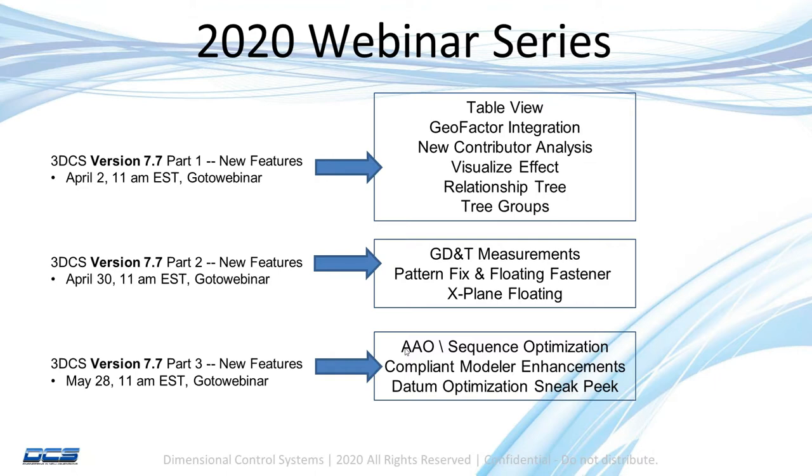The third part in May will cover the new updates to our add-on modules, including AAO with a sequence optimizer, some new enhancements to our FEA compliant modeler, and a sneak peek at our data optimization that we have in process.